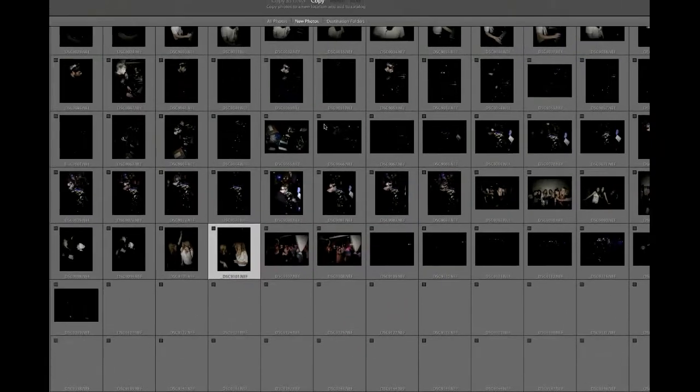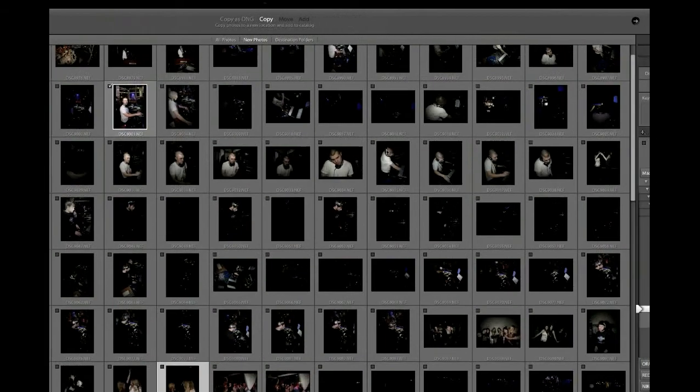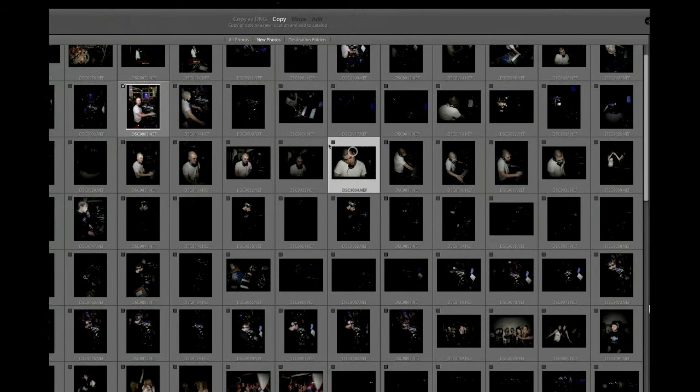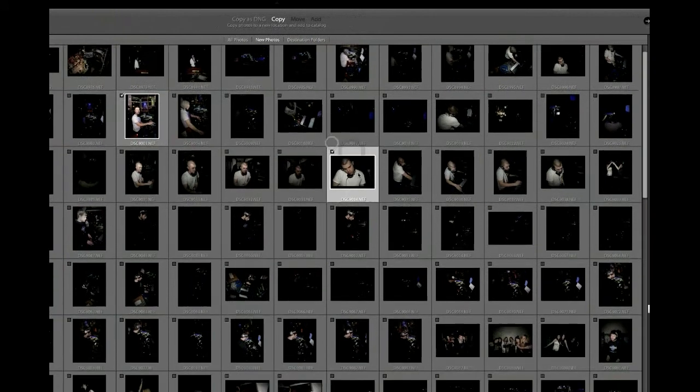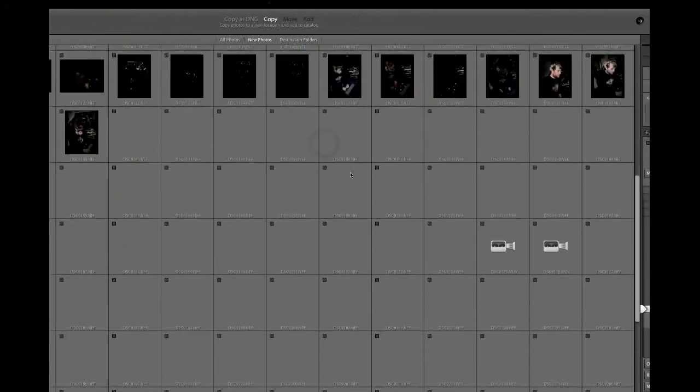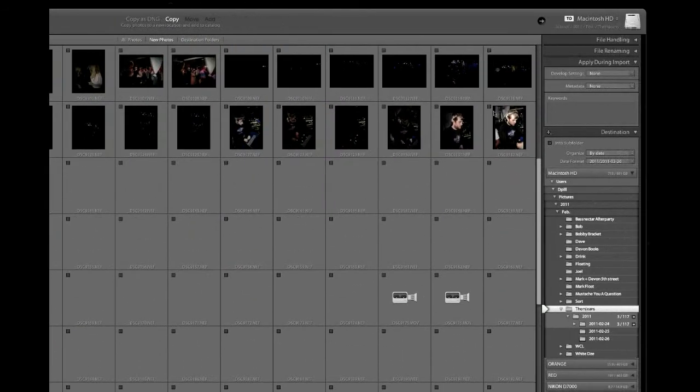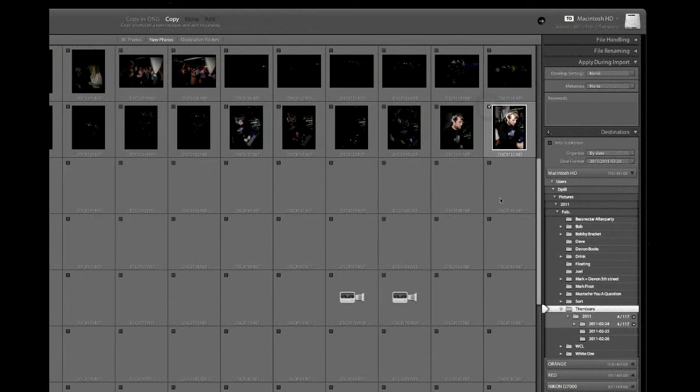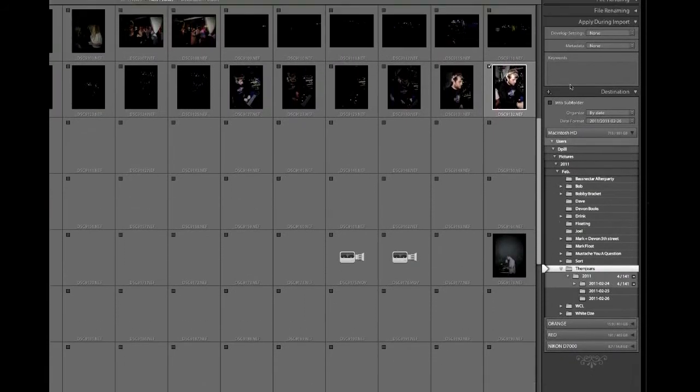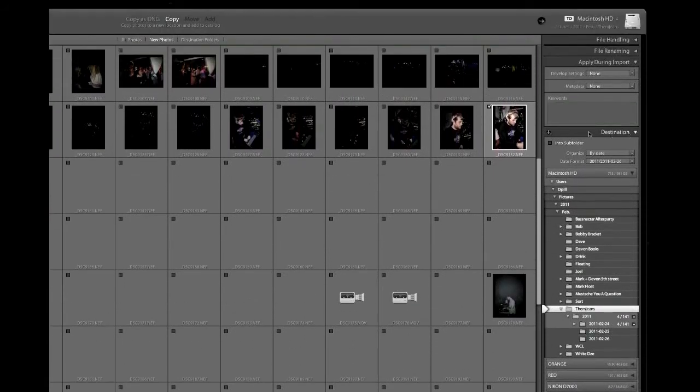Once you've got these photos selected and you think, okay, these are the ones that I'm going to want to have imported to my home library, what you can do is on this right-hand side where it says destination, this is important.